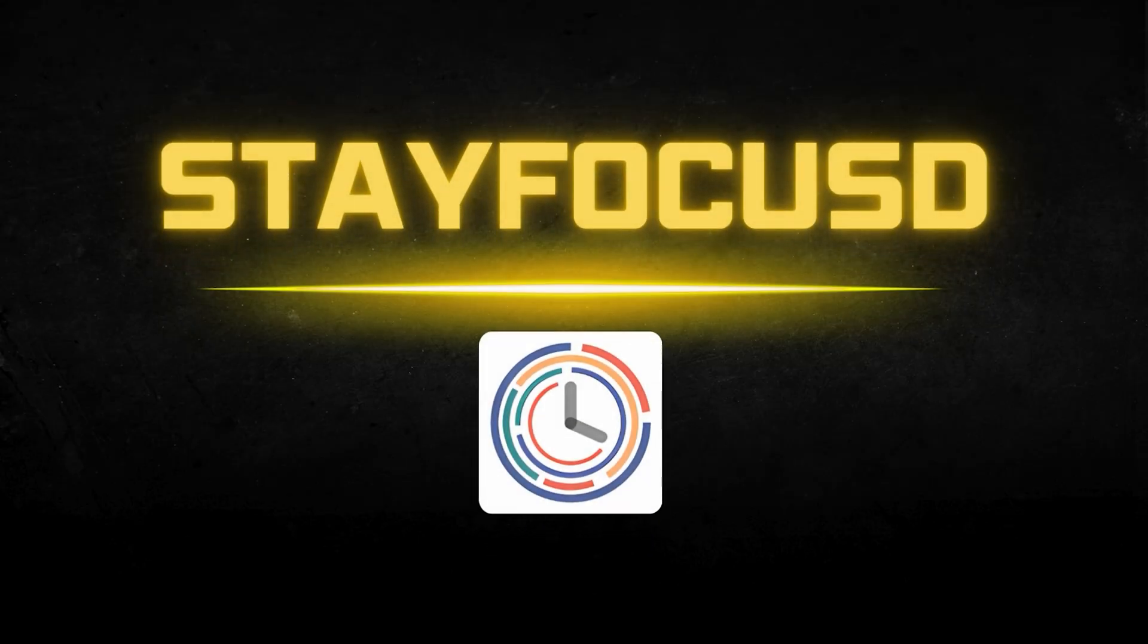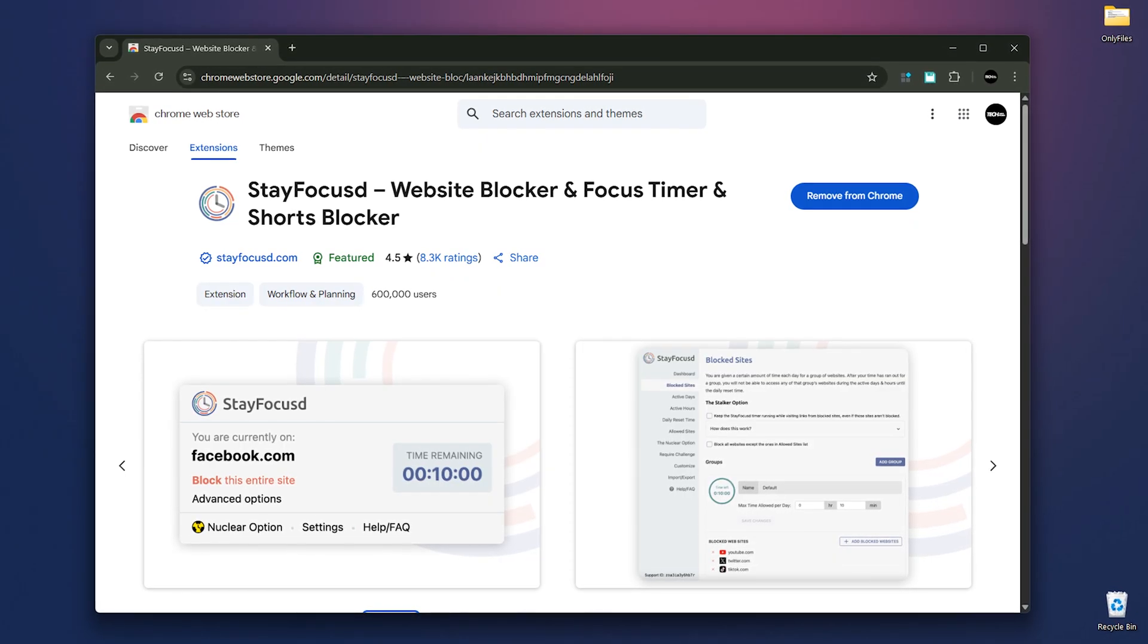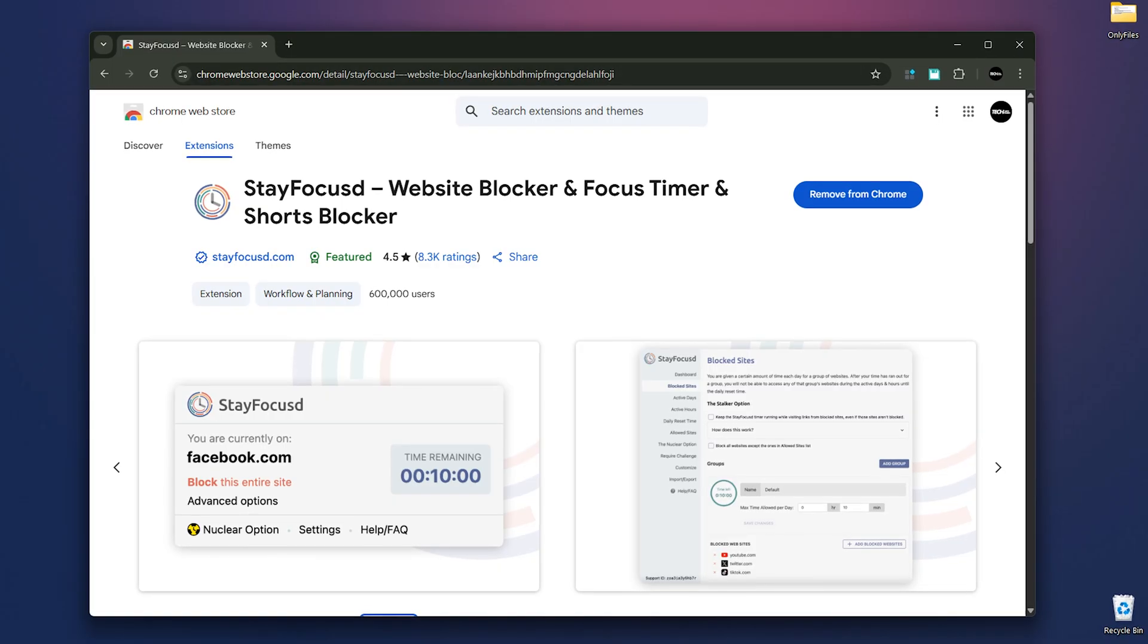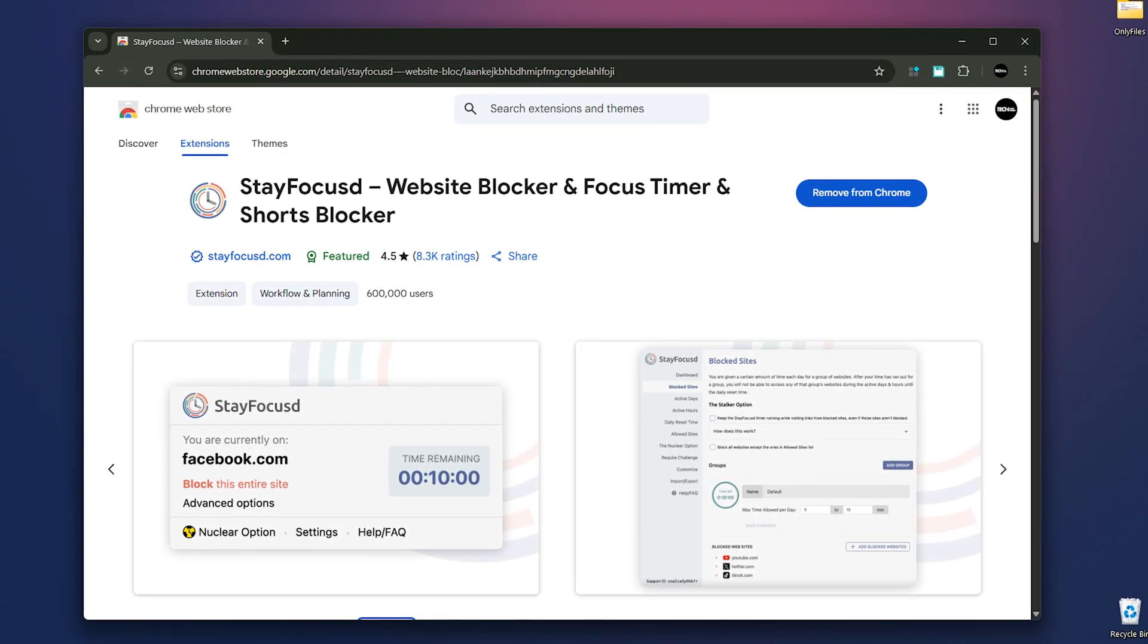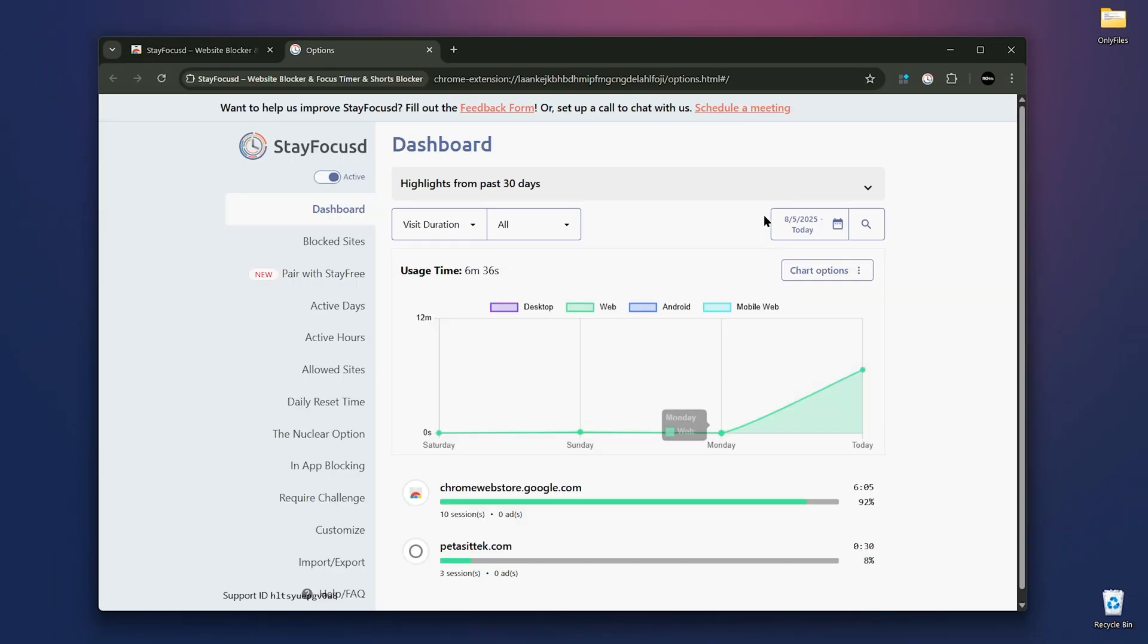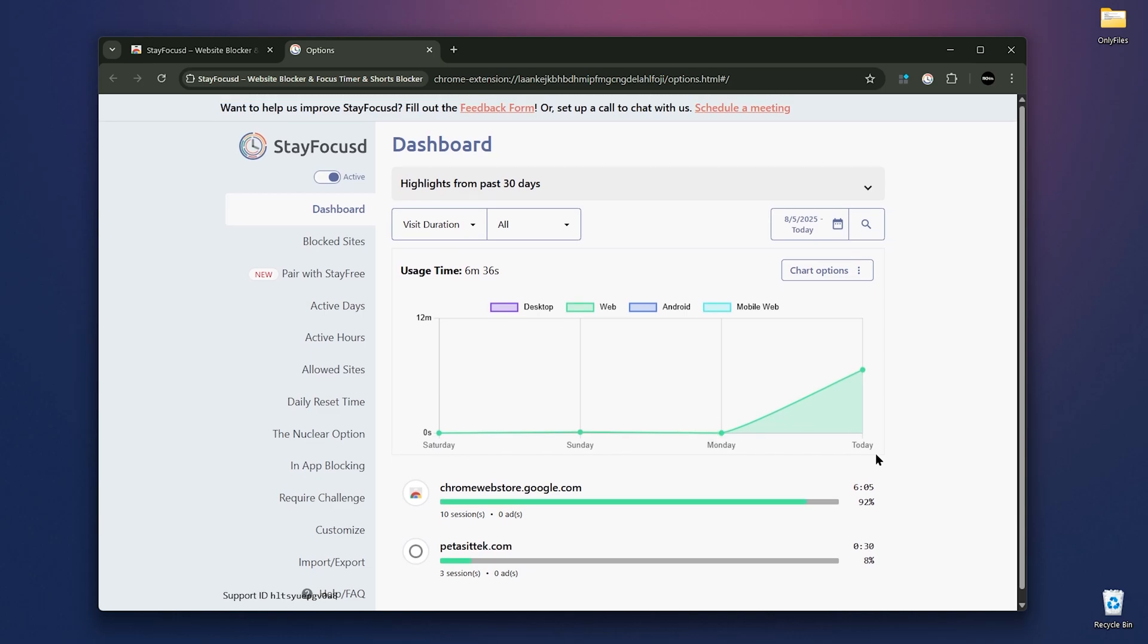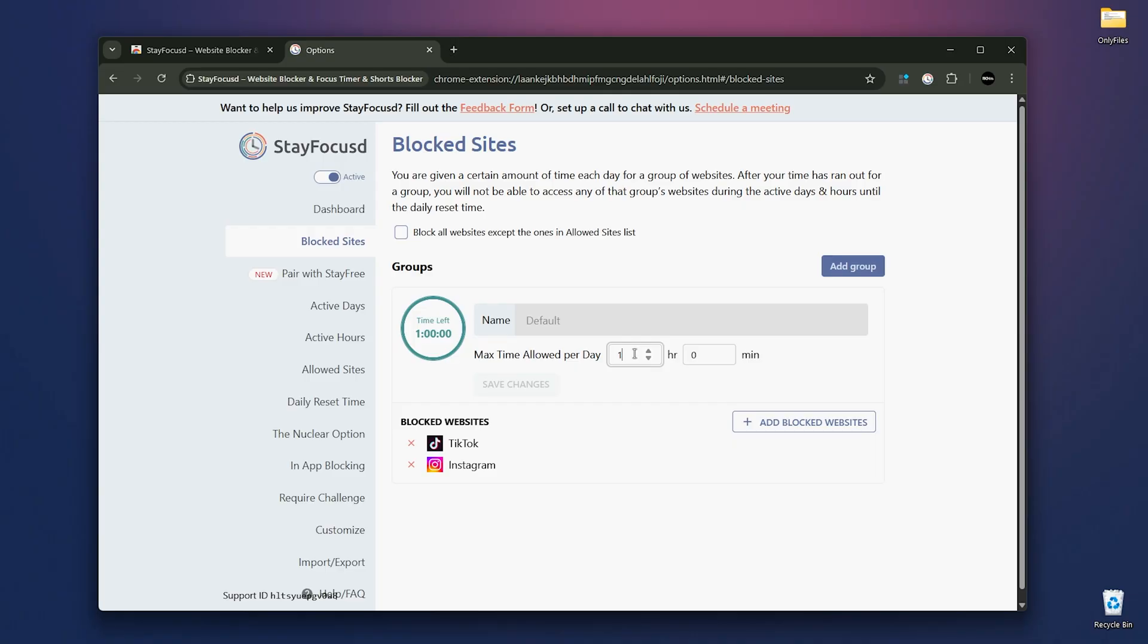Next we have Stay Focused. Stay Focused keeps your productivity on track while limiting the time you spend on distracting websites. Here's the Stay Focused panel. First, you can activate or deactivate it. Then you have access to the dashboard showing your usage and a section for blocked websites. You can set a time limit for using distracting but entertaining websites. First, add a group or use the default one.